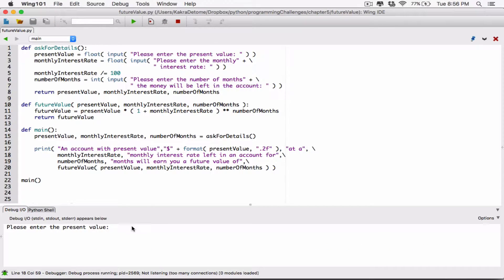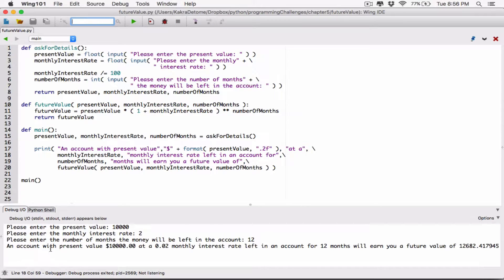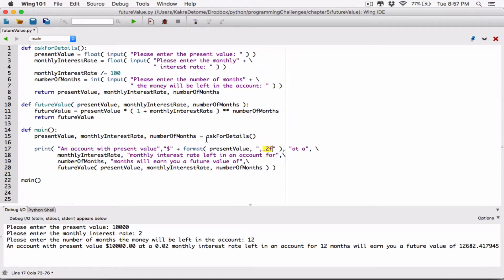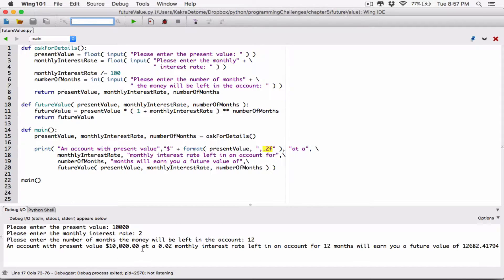I'm going to type in $10,000 and see if that's going to be formatted — 2%, 12 months. We can see that on account with present value, it shows $10,000. The only thing is it's missing commas. I want it displayed with commas where necessary. If the amount is a million dollars, I want it to automatically put in commas. The way I do that is I type in a comma before the precision before the type — so comma, then precision, then the type. That's going to automatically put commas where necessary.